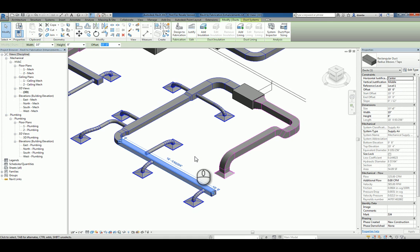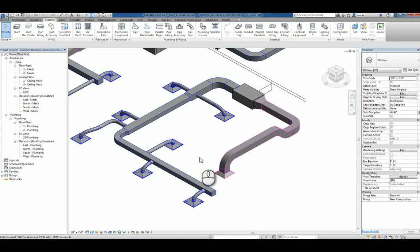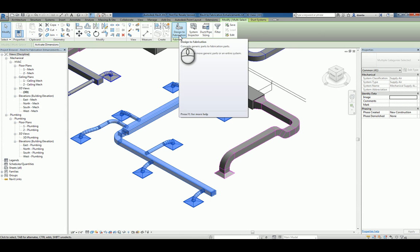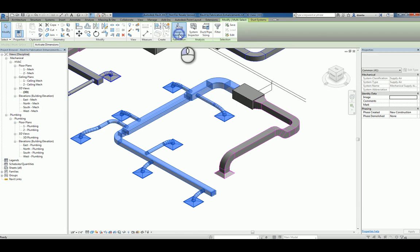you'll notice that this design intent model just has standard Revit MEP ductwork in it. It used to be such that you could select the object and try to change it to a MEP fabrication based object, but it was a little cumbersome and difficult to do. Now, in Revit 2017, you can tab the entire series and they have this design to fabrication command in the ribbon. If I click it,